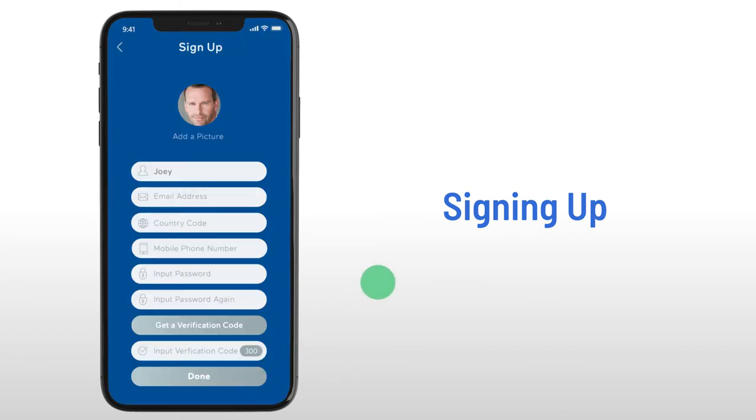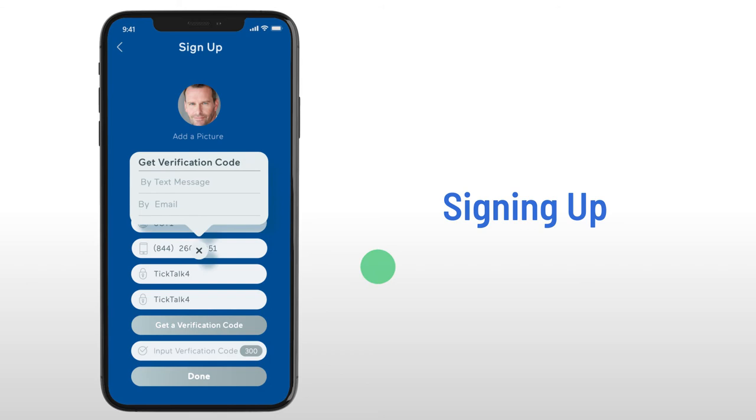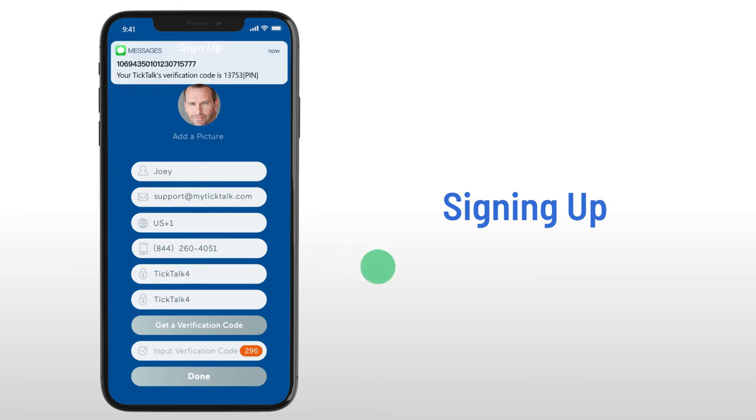Enter your name, email address, country area code, phone number, password, and select your method for future sign-ins to receive your verification code. If you select to receive the verification code via text, you will sign into the app with your phone number moving forward.